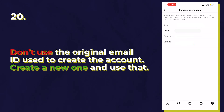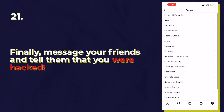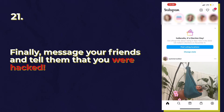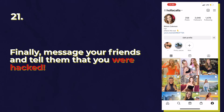After that, go to your messages app and message everyone that you messaged while the hacker was on your account, sending spam, and tell them not to click on anything from your account while it was hacked. And if any of your followers got hacked, make sure to tell them to watch this video.